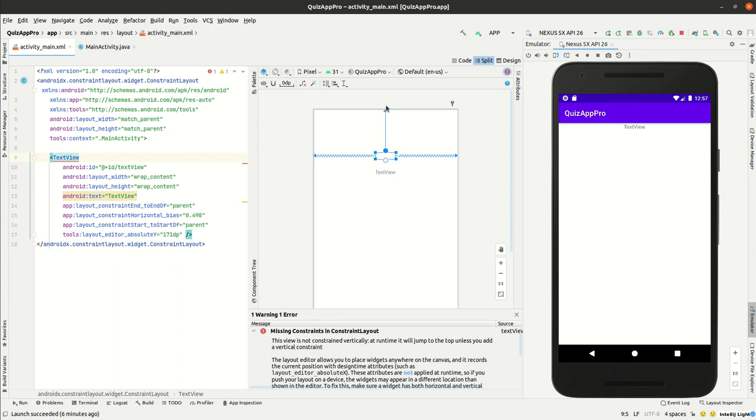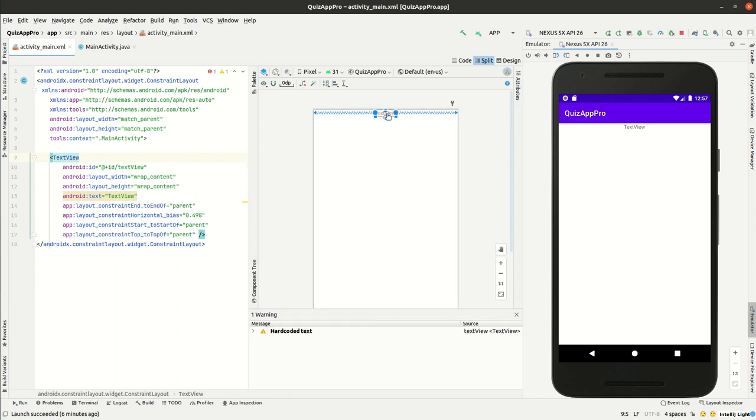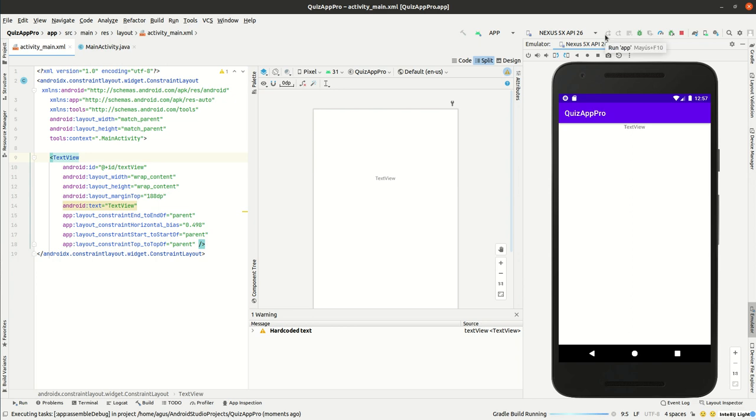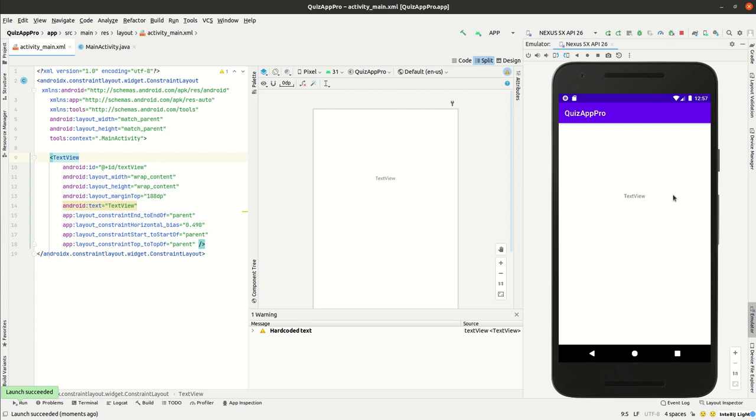Of course, we are moving it where it was, but with that constraint. Now we can compile and just wait to see if the problem is solved. As we can see, it compiled and the problem is solved.